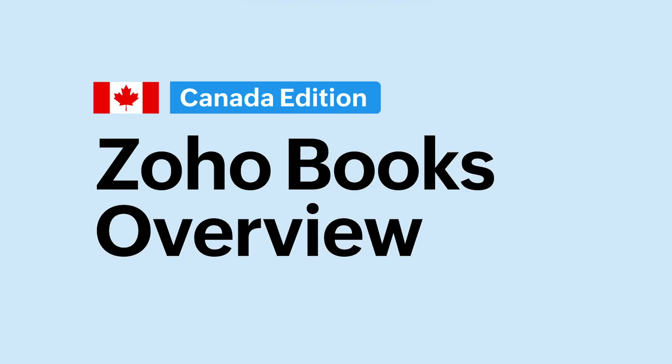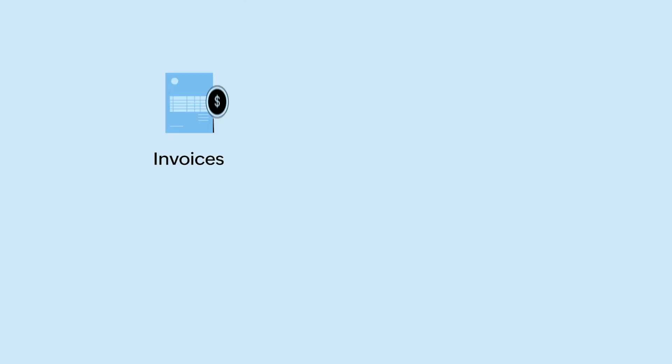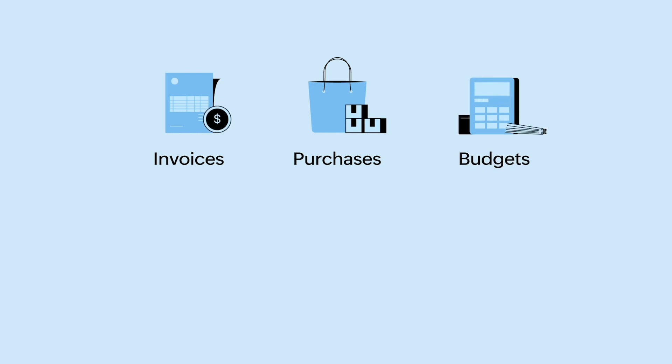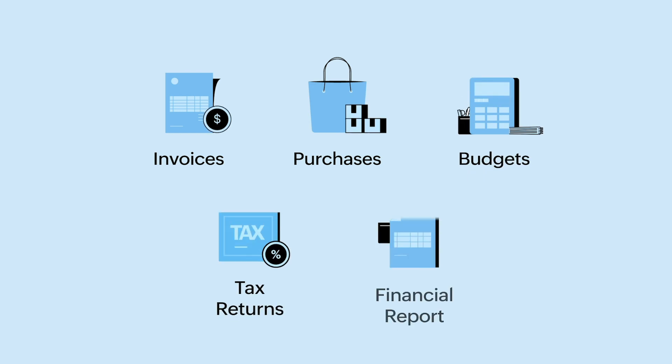Welcome to Zoho Books, a powerful financial platform for your business. With the Canada edition of Zoho Books, you can handle all your accounting needs such as managing invoices, purchases, budgets, generate tax returns, financial reports, and much more.